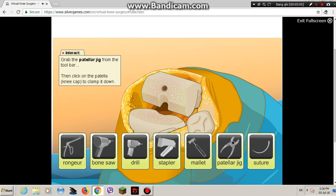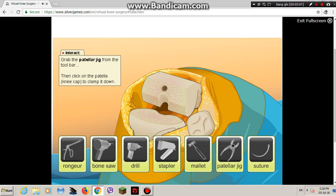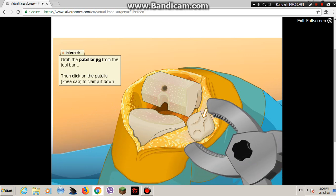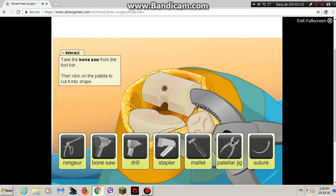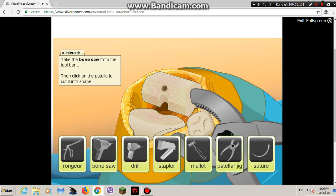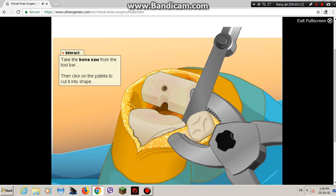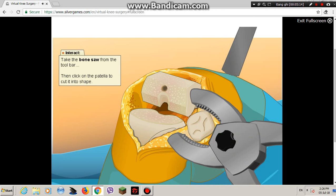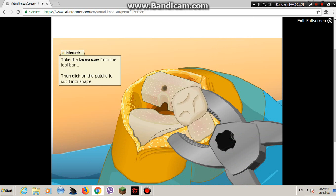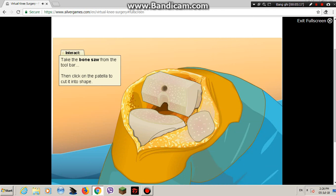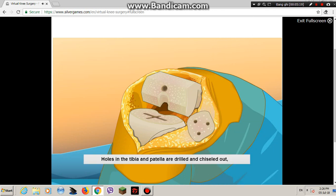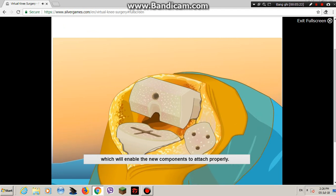Use the bone saw to cut off the top of the tibia and prepare it for the new tibial components. Now we'll use the patellar cutting jig and bone saw to remove the back of our patient's patella. Holes in the tibia and patella are drilled and chiseled out, which will enable the new components to attach properly.